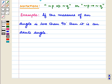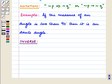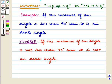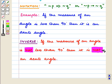Continuing with the earlier example: if the measure of an angle is less than 90 degrees, then it is an acute angle. To write the negation of a statement, we use the word 'not'. So its inverse will be: if the measure of an angle is not less than 90 degrees, then it is not an acute angle.